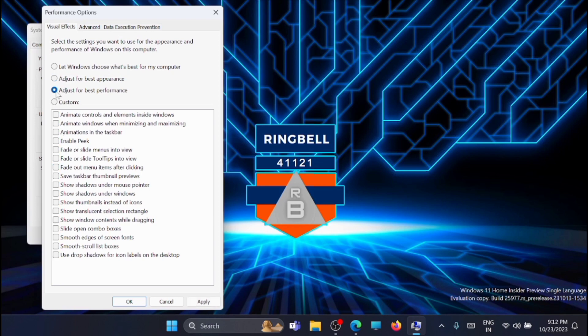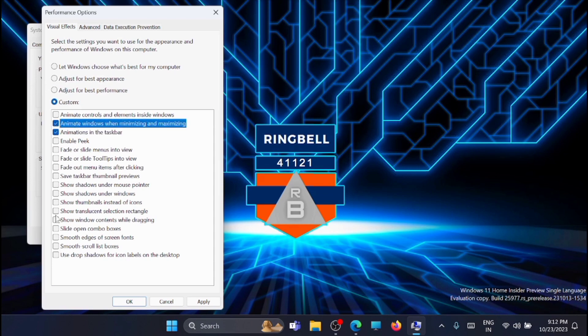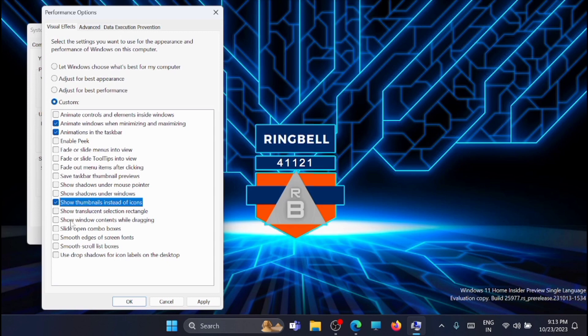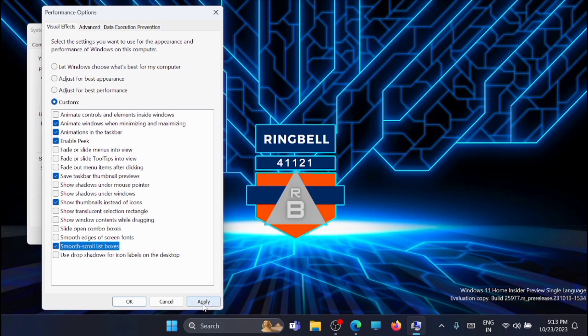Now change option to adjust for best performance. And here you will get it all unchecked. From here you can select few of them. Click on the box, then click on apply and click on OK.